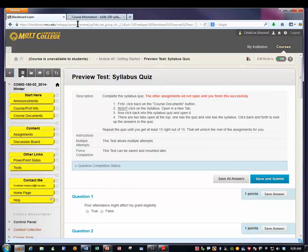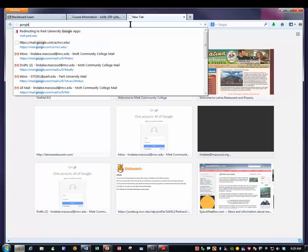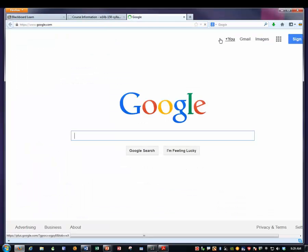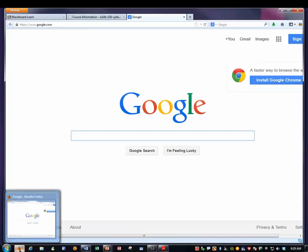There are other assignments you might have to do where you might open a third tab. You might go to Google, for example, and search for something. It's the same procedure, except now you have three tabs open at the top. You can have any number open at once. Any time you right-click, you can open in a new tab. I'll put this link in your assignment section so you can watch it if you need to.